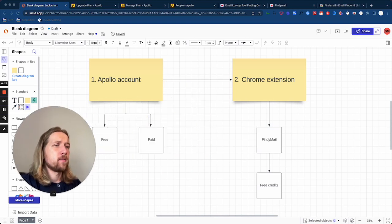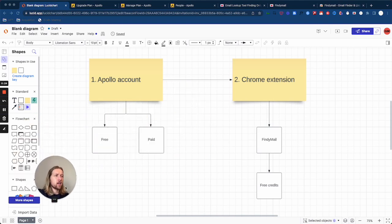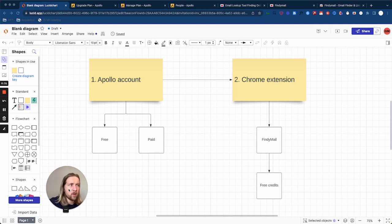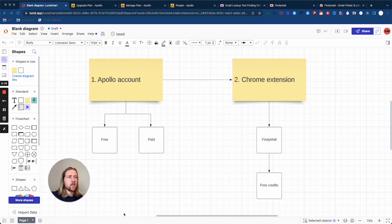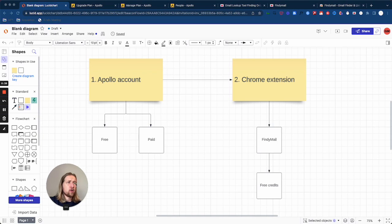So the way that we do this is we need a couple of tools. The first tool, which makes sense, is an Apollo account. Now you can use a free Apollo account, but I definitely recommend bumping up to the first tier of the paid subscription, which I think is $50. The next tier and the most popular Apollo plan is the $99 plan.